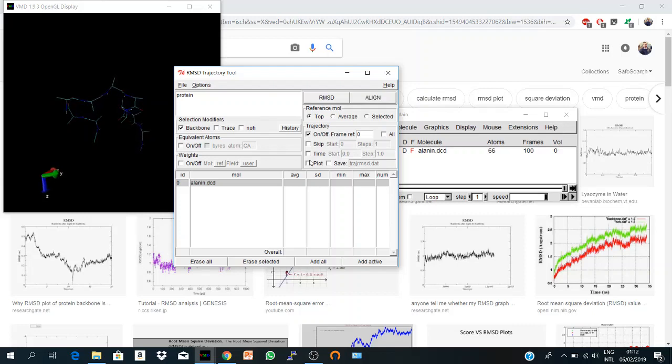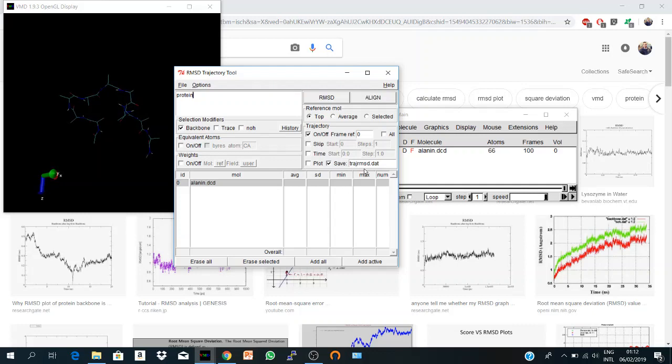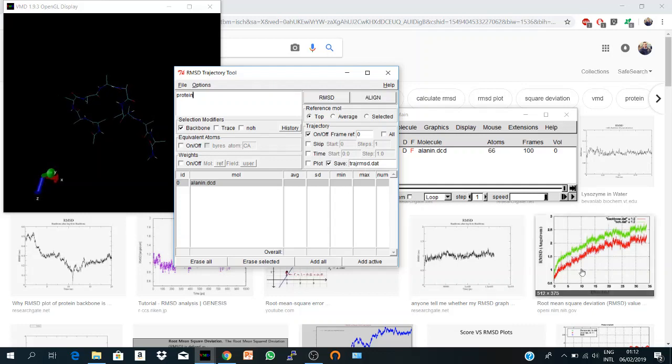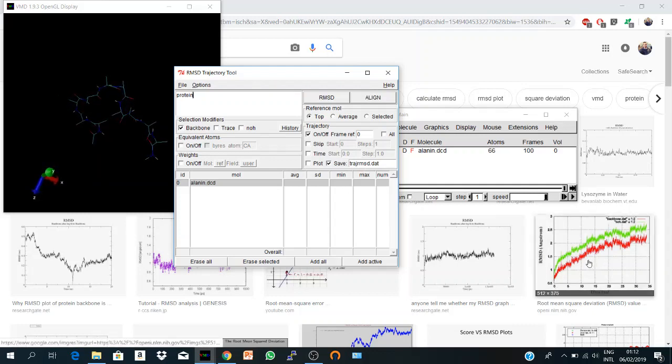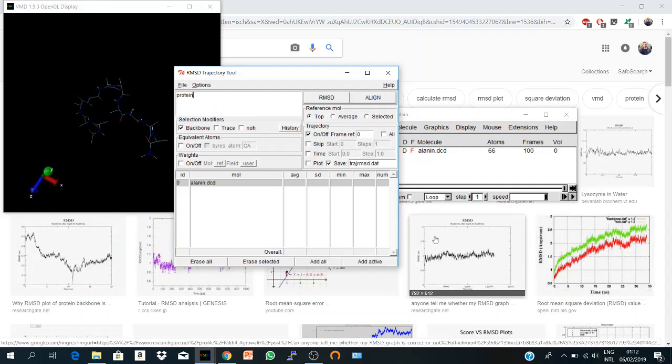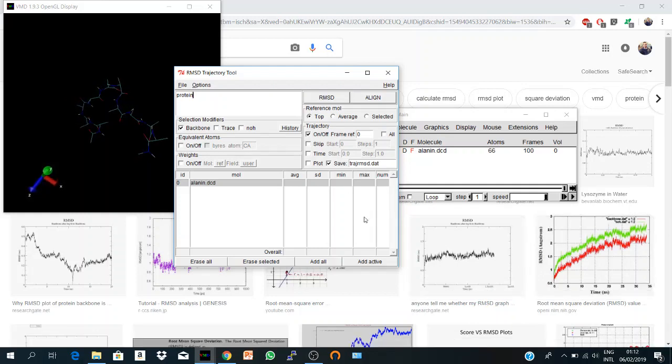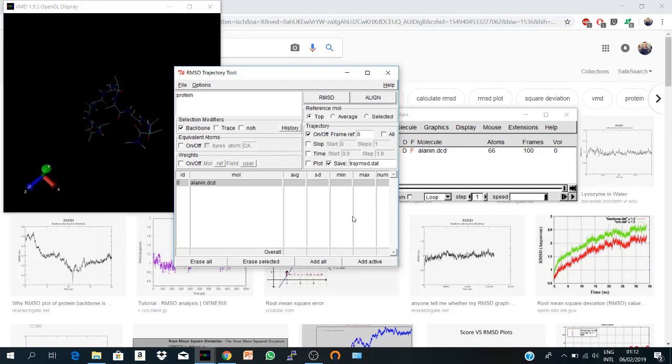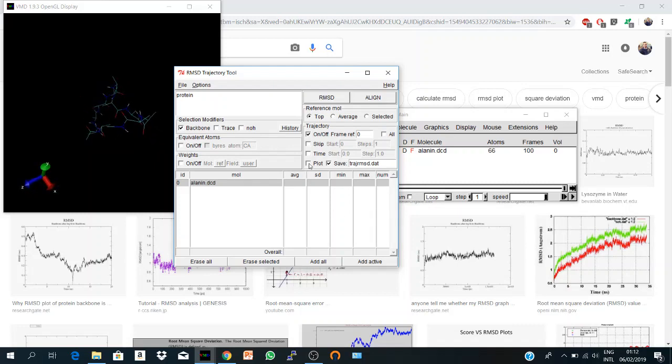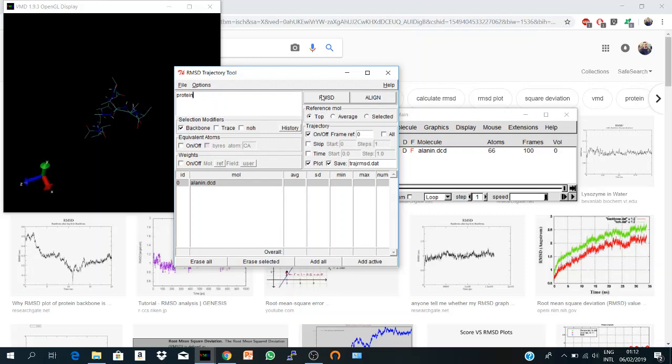Here you should save your RMSD values to a text file so that you can plot again and get a nice figure using any other program. But also, VMD can give you a quick plot to have a look at your system. You can also say plot, so VMD will calculate, save, and plot.